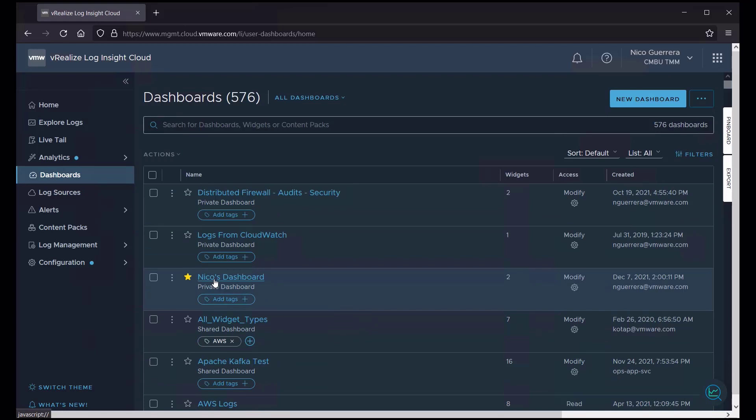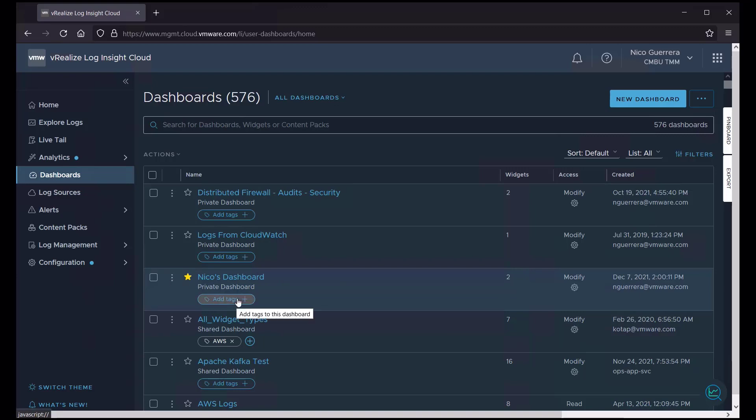So why don't we start by taking a look at my private dashboard? We can start by seeing that I have this dashboard favorited. There's two widgets in it. Let's create on December 7, 2021. And we can add tags to our dashboards if we want.